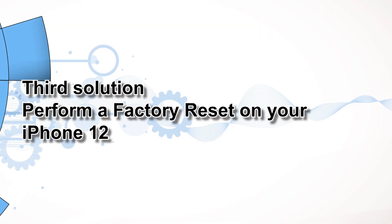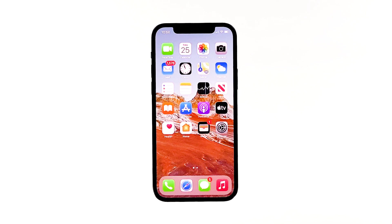Third solution: perform a factory reset on your iPhone 12. Still can't download apps up to this point? It is time to do a major overhaul and delete those stubborn bugs on your device. Doing a factory reset allows a data cleanup and replaces some information with fresher files. Before you do the reset, make sure to back up all your files and data, because all of it will be deleted during the process.